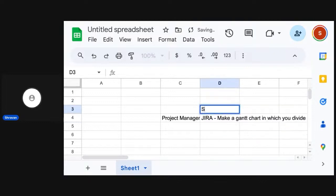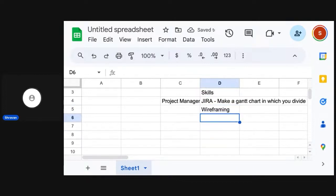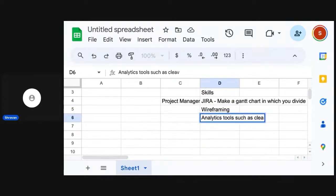Here you start to write your skills. What else do you know? You know wireframing. You probably know a few other things. Maybe how to use analytics tools such as CleverTap, MoEngage, and whatever.